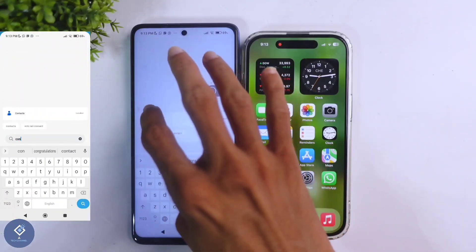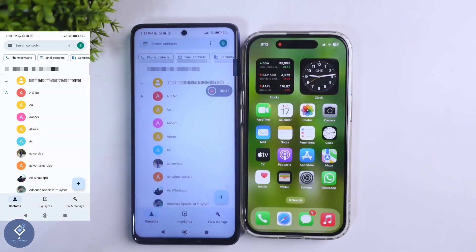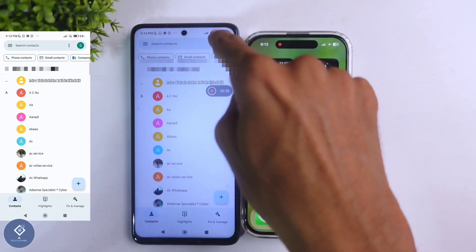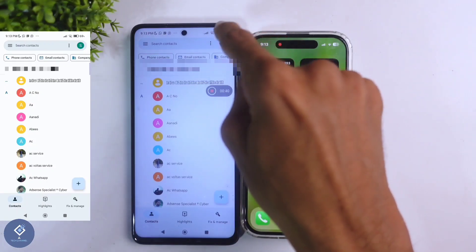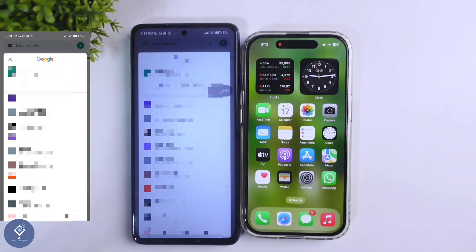When you find the contacts app, click on it. In that application, above you can see your profile button. When you click on that profile button, you can see which account you have saved your contacts in — if it is a Gmail account, note that Gmail account, or if it is SIM, note that also.